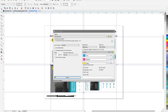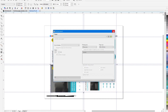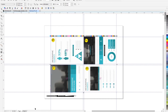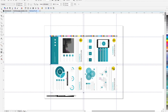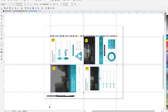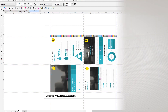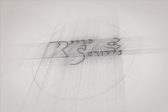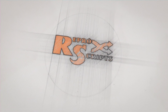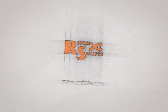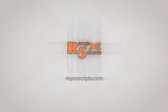The ReproScripts Brochure Layout plugin greatly simplifies the work of calculating and forming layouts of various brochures directly in CorelDRAW. Details and other plugins are available at ReproScripts.com.